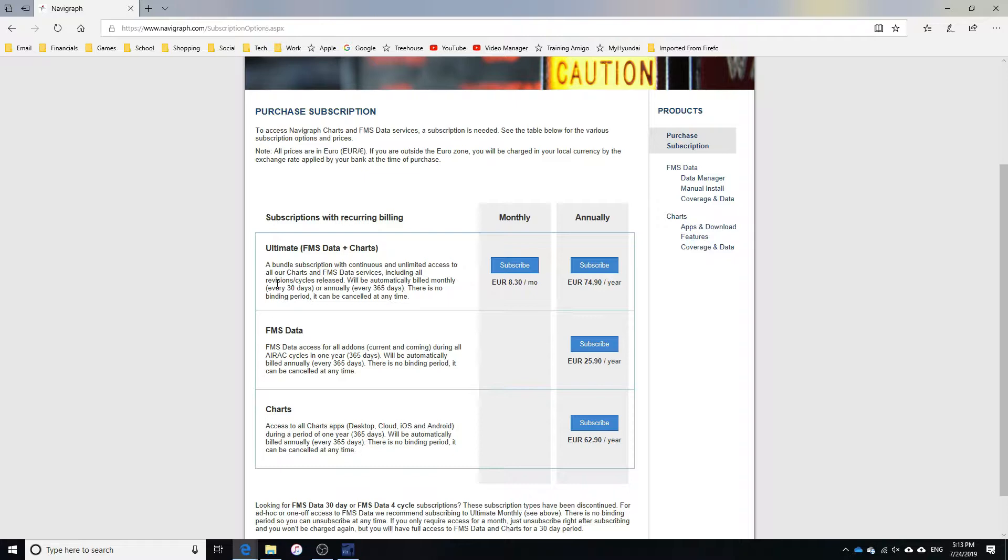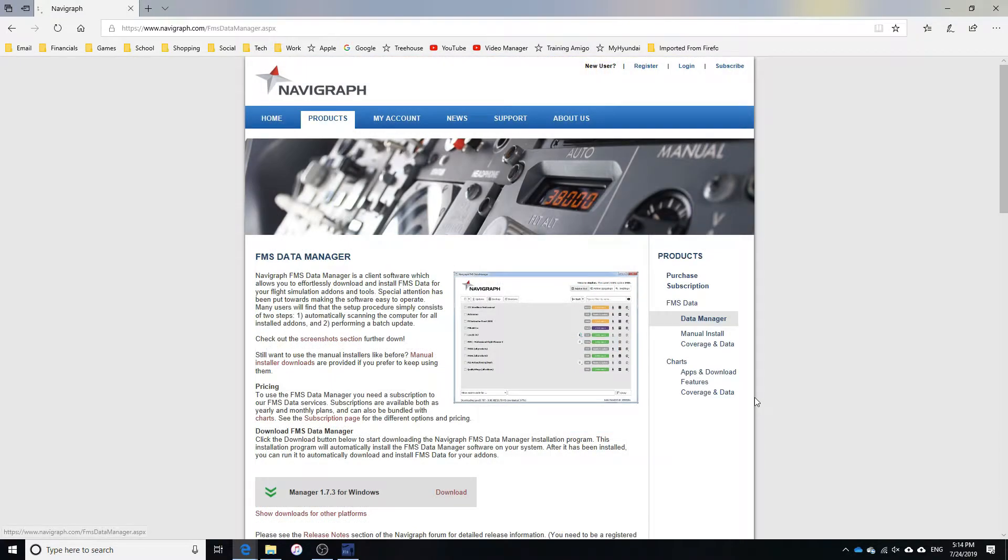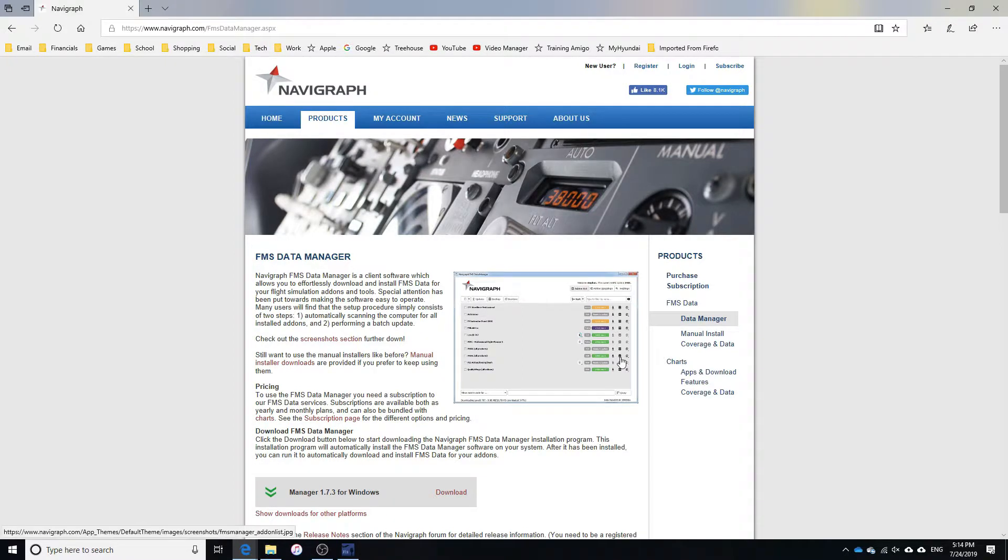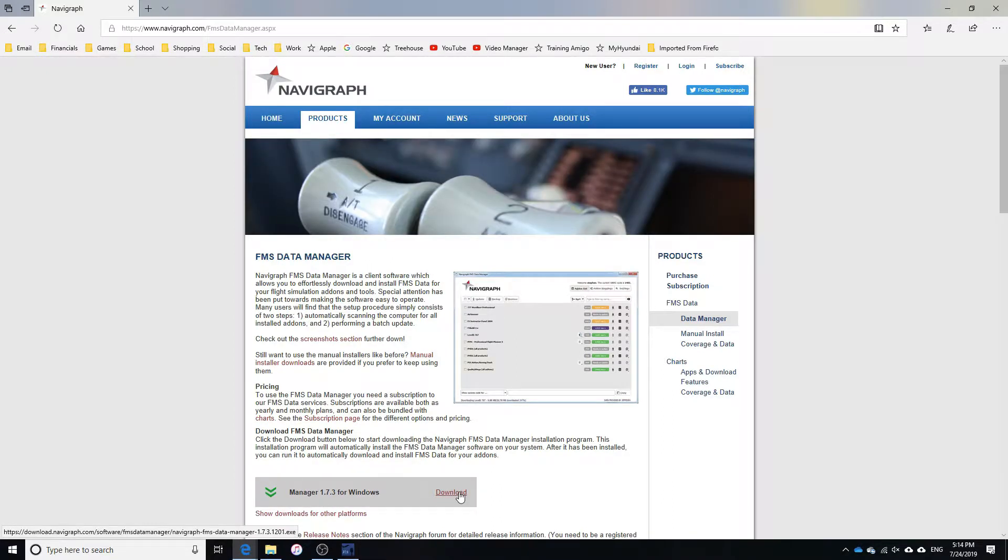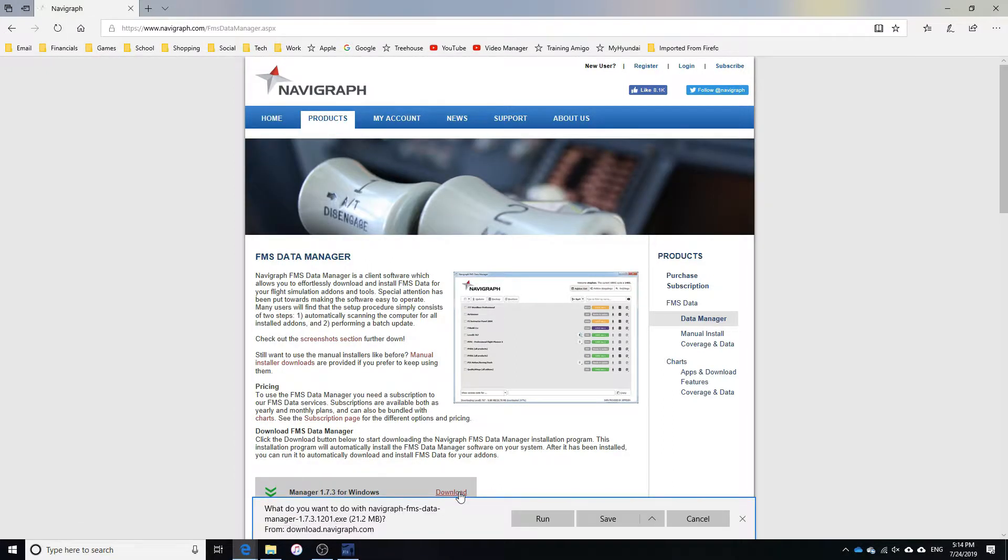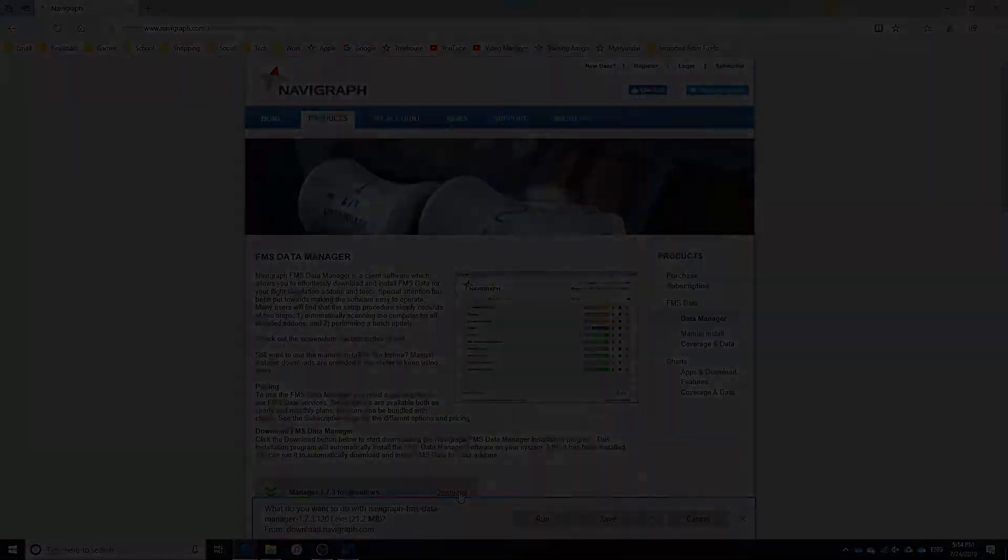On the sidebar, click data manager. If you don't see the sidebar in data manager, just click products in the header and it will be right below where you clicked purchase subscription. On this page, download the FMS data manager for your operating system. They support both Windows and Mac.